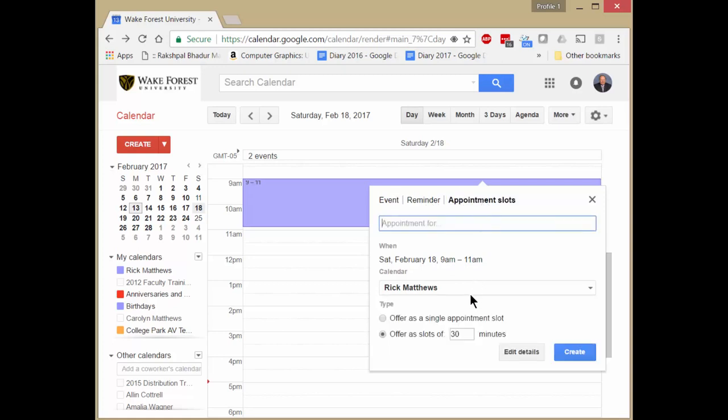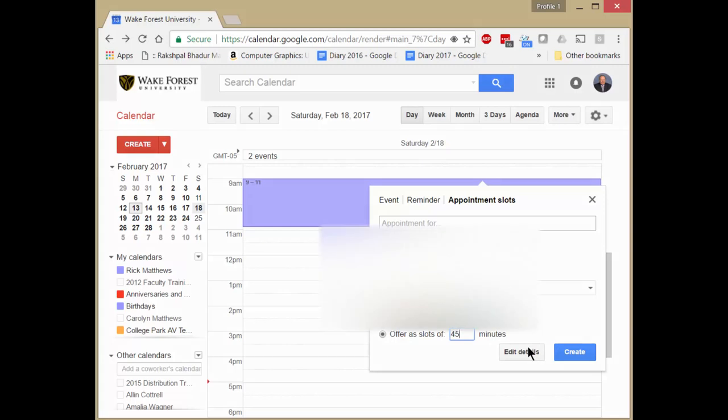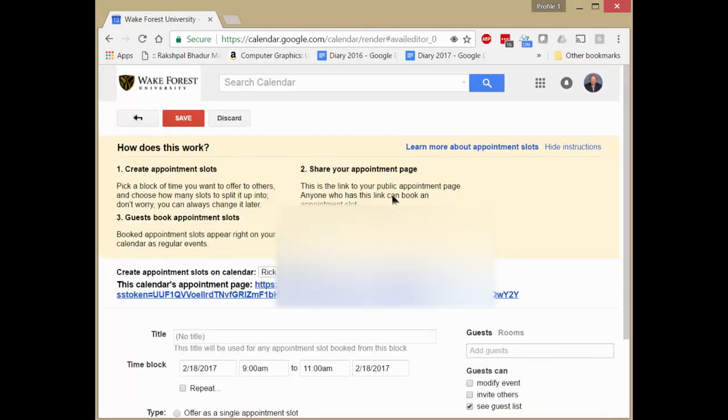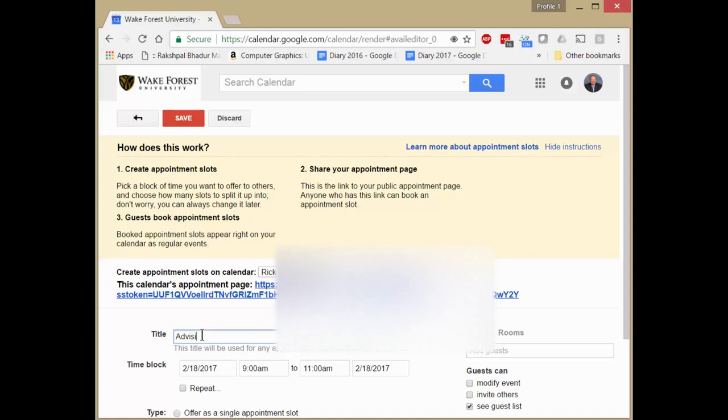Click there. And let's suppose we want 45 minute appointments. Now let's edit the details. I need to give it a title. Let's say advising appointment.